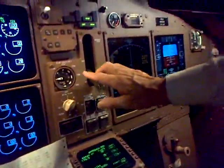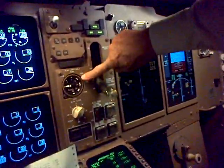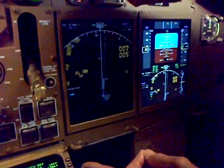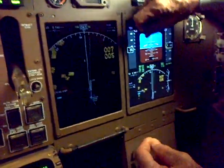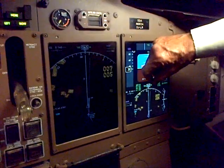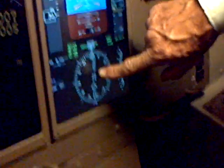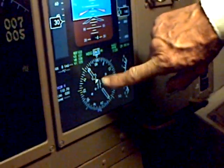Landing gear as you know, and our flap indicator. The first officer's instruments are just a duplicate of what we have over there. We can change the compass rose here to get a different signal, and we can select the ILS or VOR.